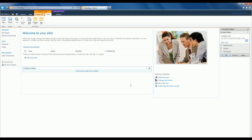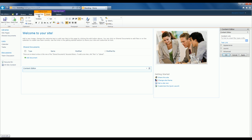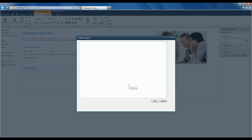I need to edit this web part to add content, so I'll click Edit Web Part. It tells me to click here to add new content, so that's what I'm going to do. Now if I click on the Format Text part of the ribbon, I'll have an HTML option under the Markup section, which will allow me to edit the HTML source.